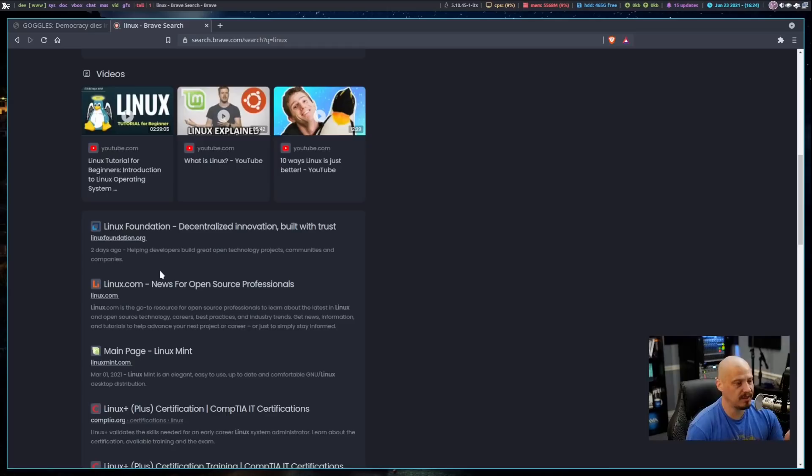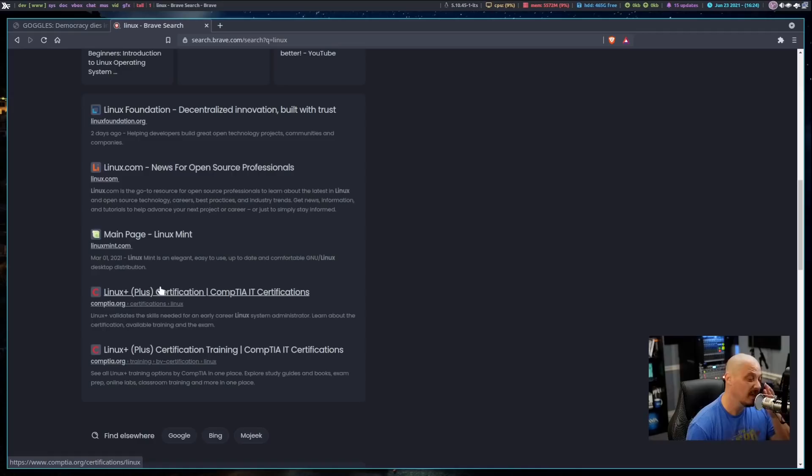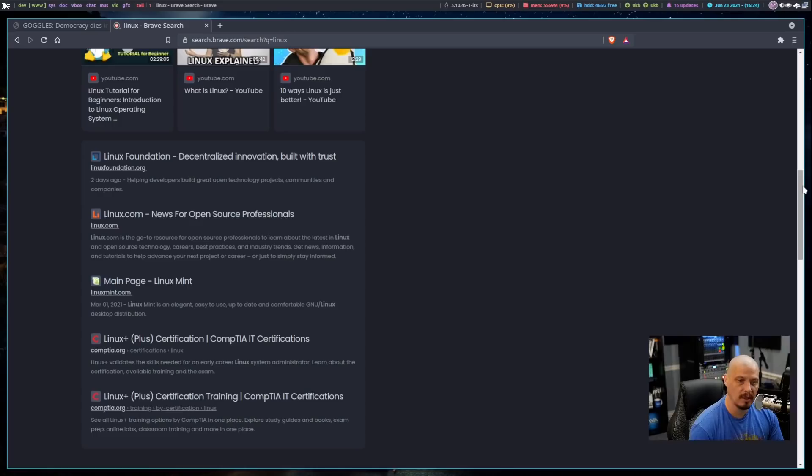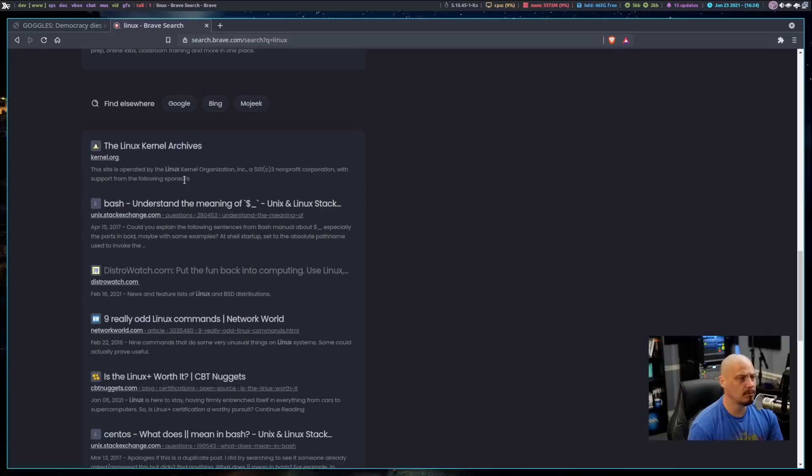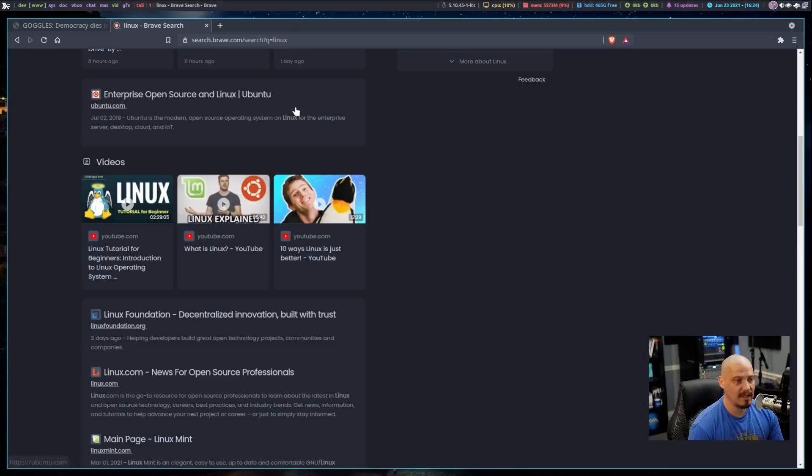And then we have linuxfoundation.org. We have linux.com, Linuxmint.com. Again, a specific distro that's ranking very highly in the search results. Then we have CompTIA information as well. I think that makes sense. A lot of people, when they're searching for Linux, are probably searching for Linux as far as certifications and as far as finding a job. At the bottom of the screen, you have Find Elsewhere. Google, Bing, Mojeek.